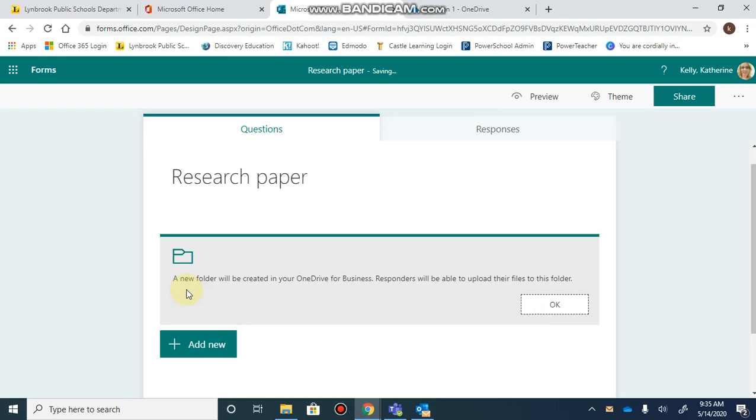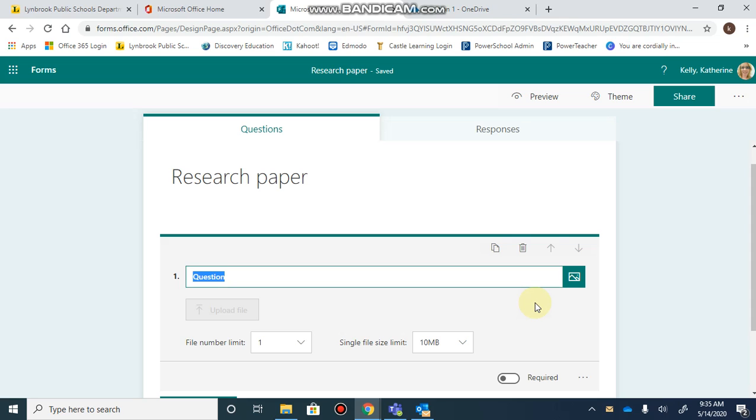This tells you that a new folder is being created in your OneDrive where all the files from respondents will be uploaded. Click OK and type in your question, which could be as simple as 'please submit.'